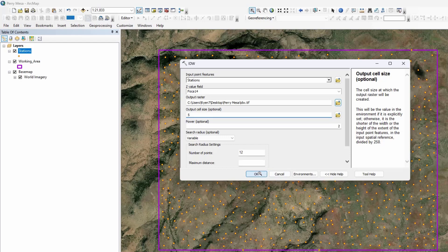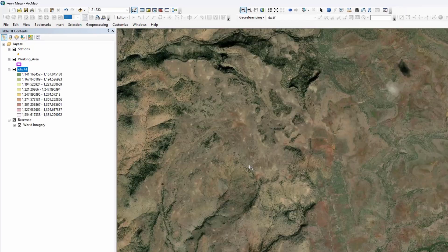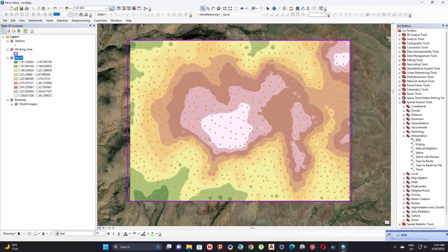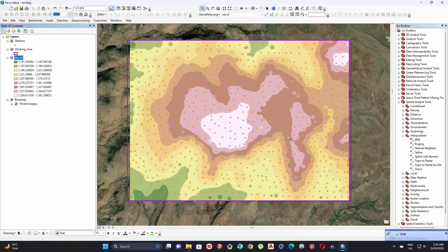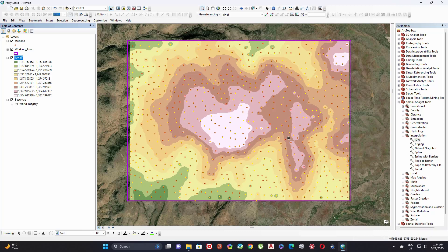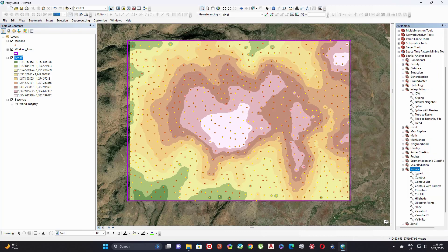Click OK. Once the raster is created, now we can convert my raster into contour lines. These contour lines link each value or the same value, which we call ISO value. To do that, go to Surface toolbox. Expand Surface toolbox.